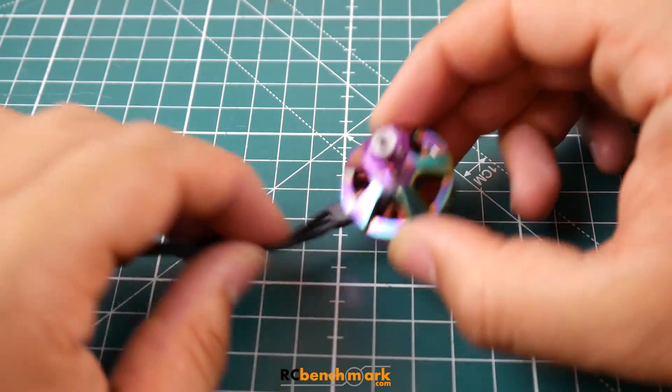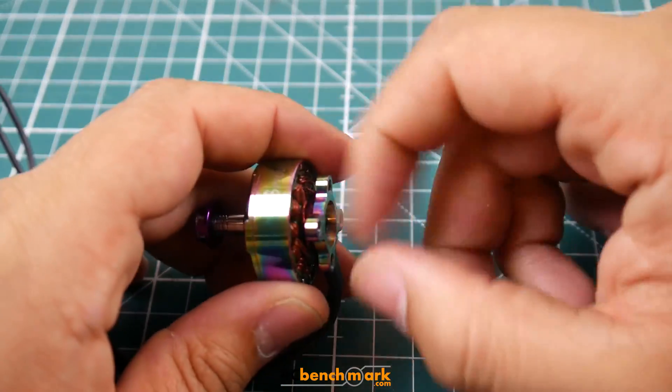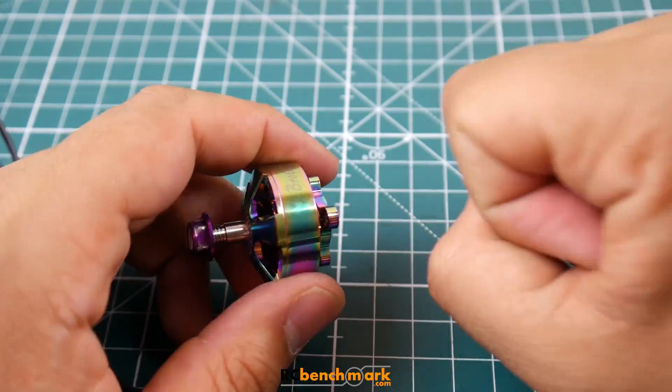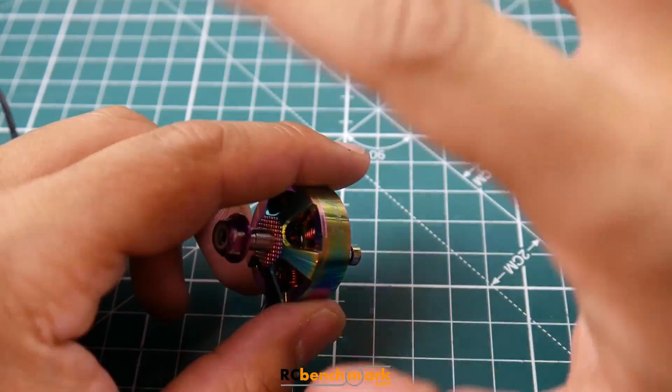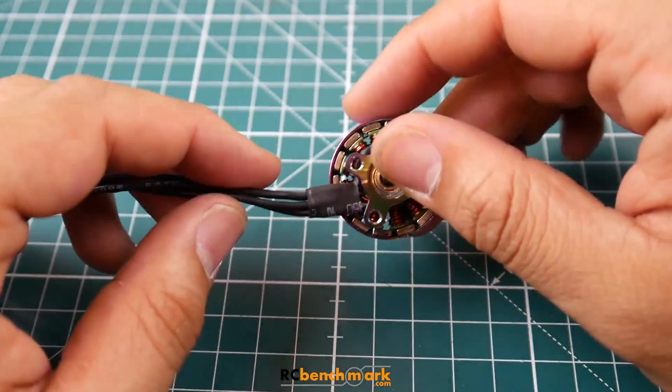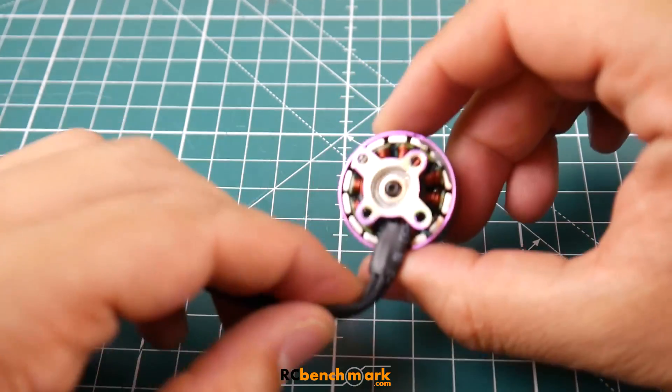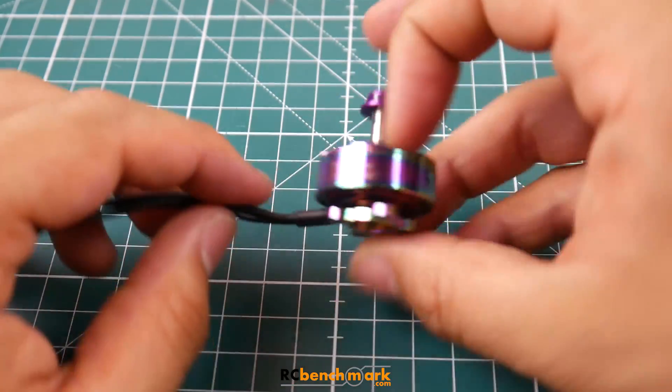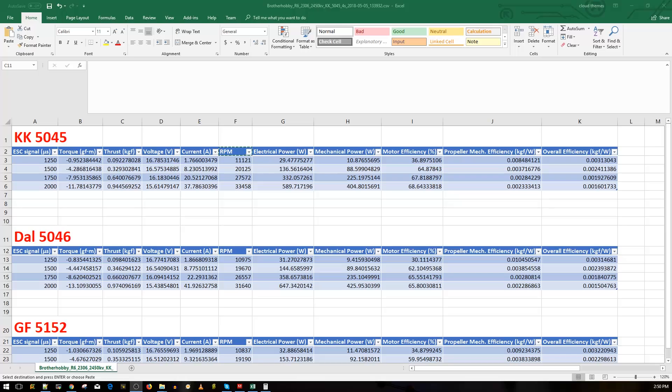The build construction is very good. The aluminum they use down here is pretty good because I tried to strip it, it didn't strip. Let's just get started. Alright guys, so the results are in for the Brother Hobby R6 2306 2450 KV motor.